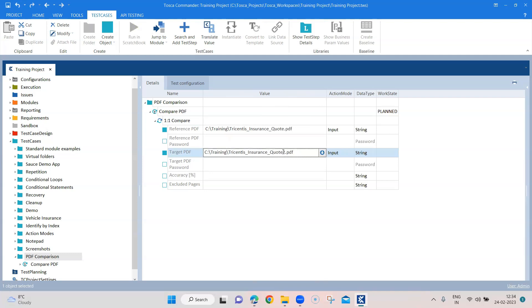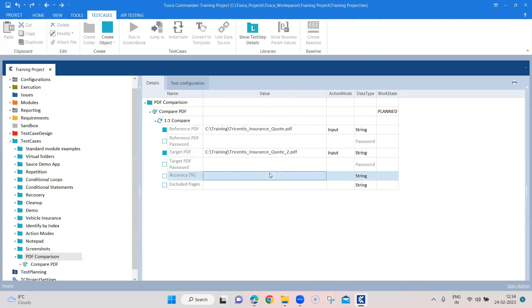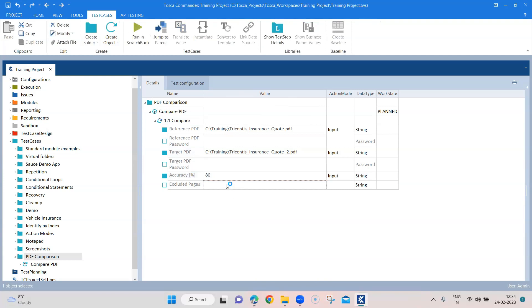I will just correct the name here to quote underscore two. And then you need to specify our accuracy. So first of all I'll provide 80% accuracy. And excluded pages - although I don't have multiple pages in my PDF, but if you have then you can provide some values like this. So what this will do is you can provide multiple pages which you want to exclude.